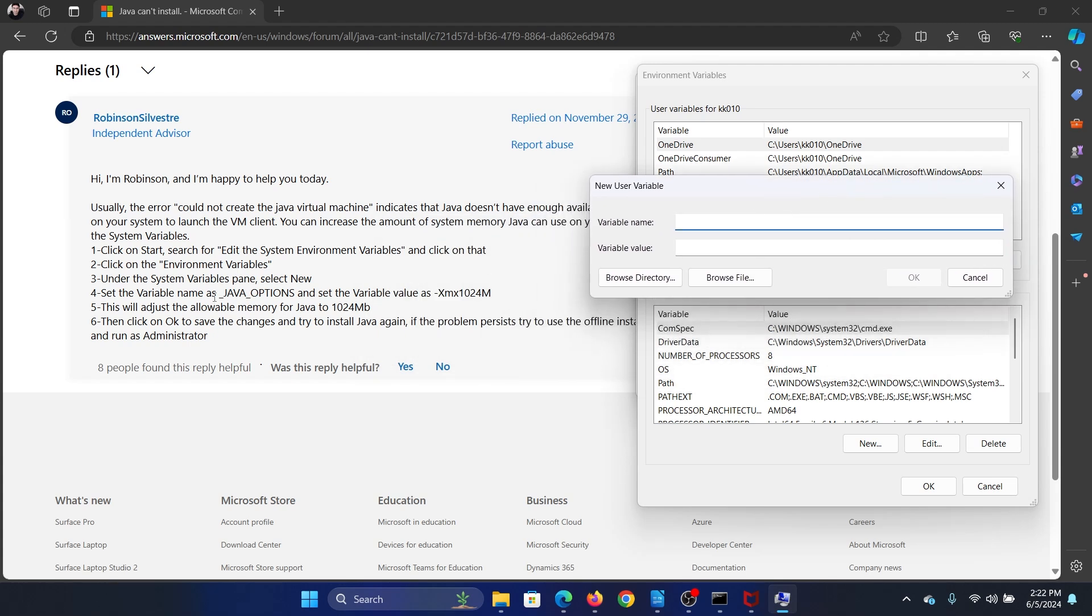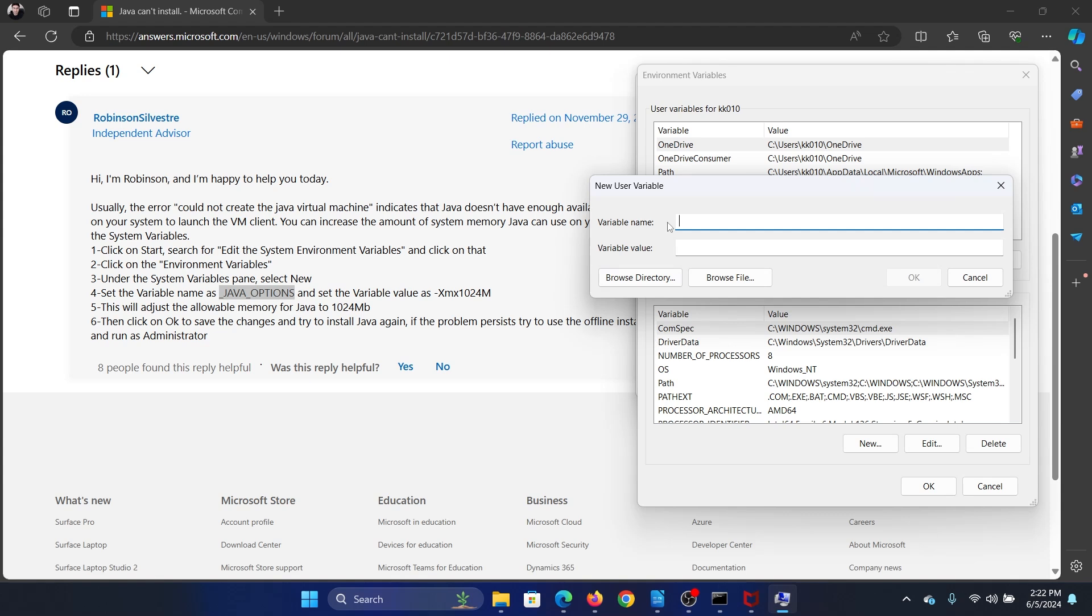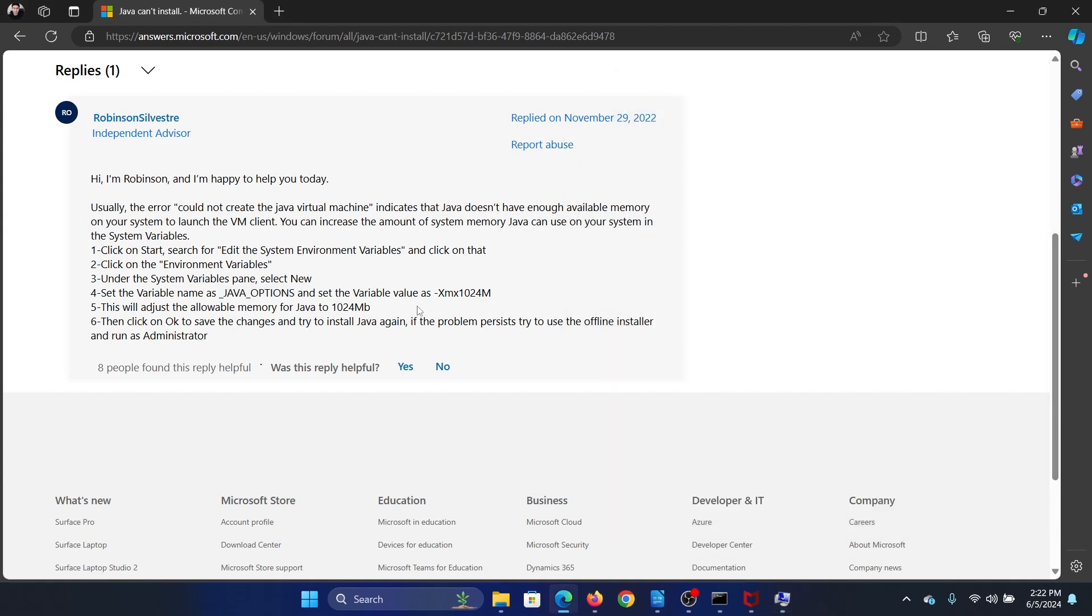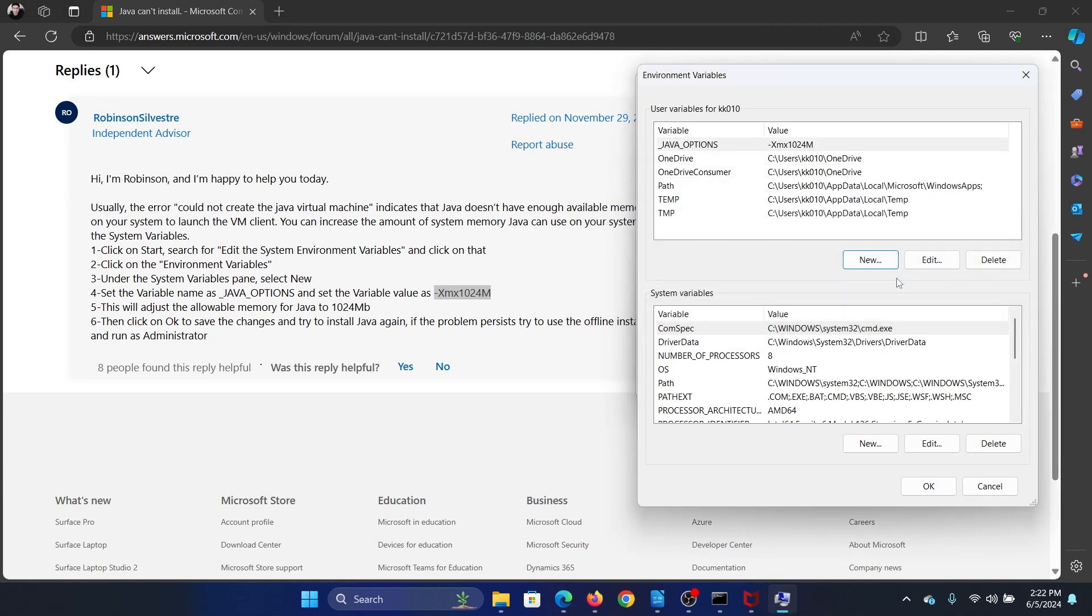Then you need to enter the variable name as underscore JAVA underscore OPTIONS. I'll show you. And the variable value as hyphen Xmx1024m, and then click on OK.